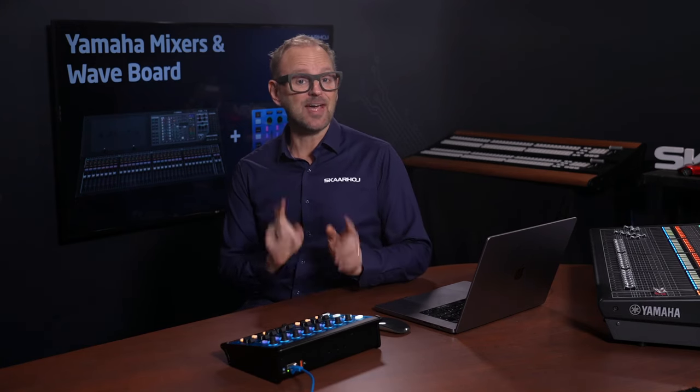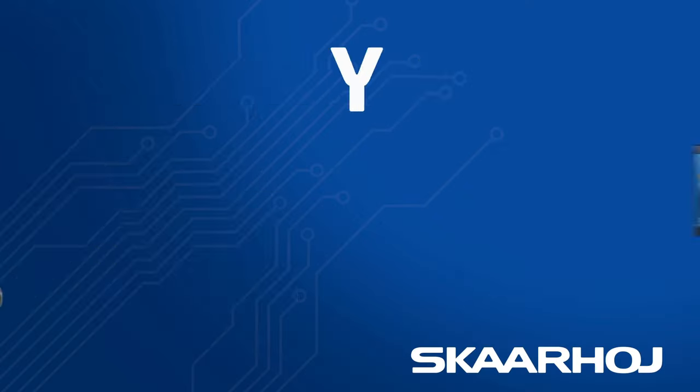Our vision is to invent the future of live production control, and on that journey the time has truly come for audio control from your favorite Skyhoy panels.